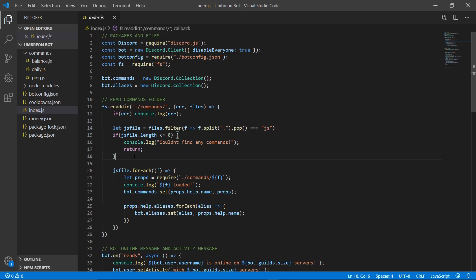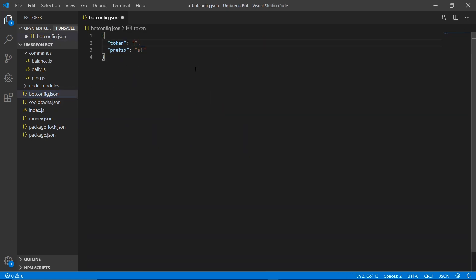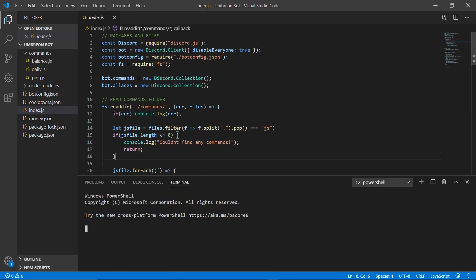We can do this by simply resetting our bot token. Once you've reset your bot token and copied it, we can head on over to our bot config, erase your old token, and enter in your new one. Then when we go to open our terminal and run our bot, we should no longer have duplicate messages.